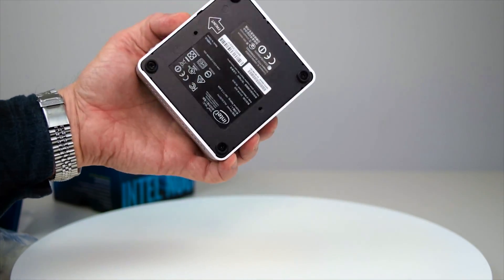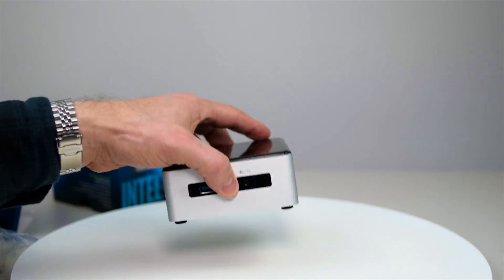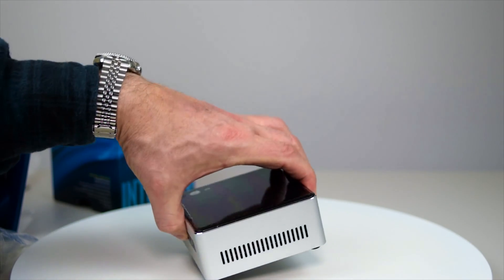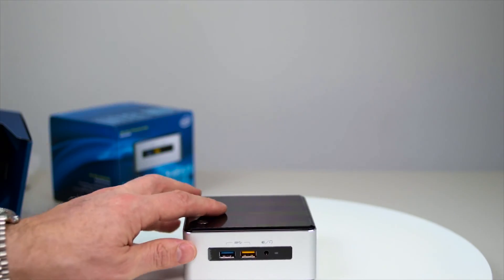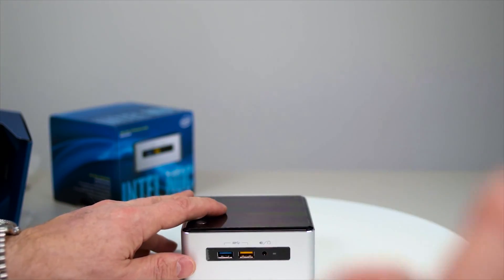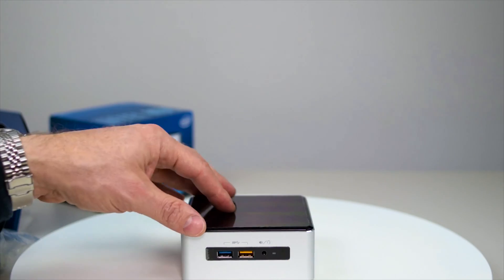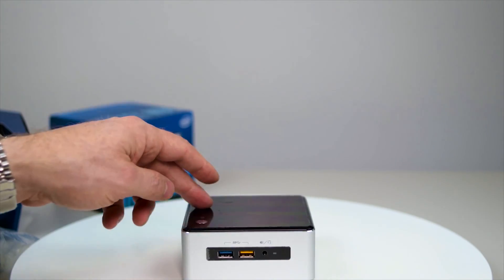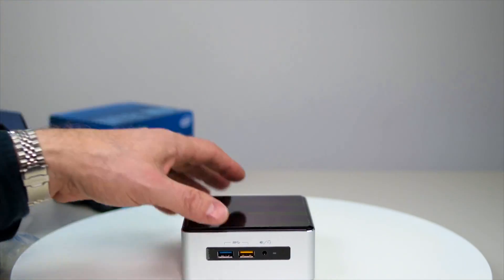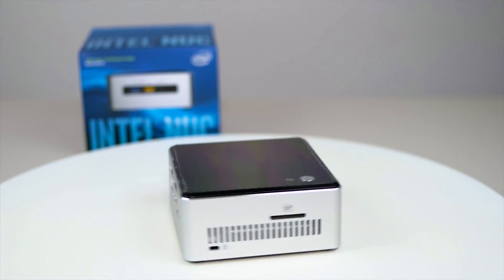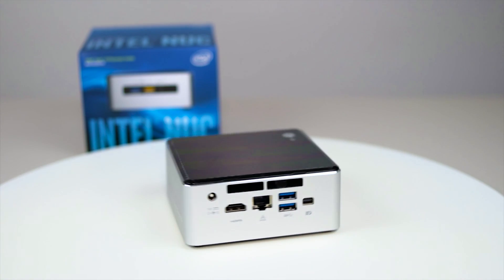Now this has a Skylake processor in it, so it's a sixth generation. It's got Intel HD graphics, so it should be able to casually game no problems. Cost about $300 US, about 400 Australian, 200 pounds, something like that.